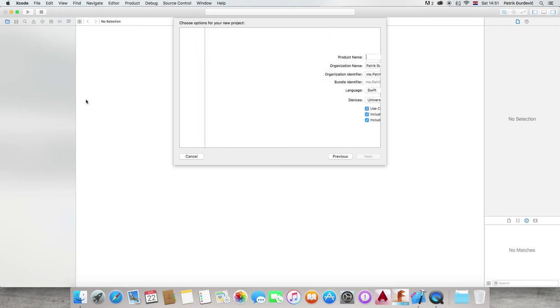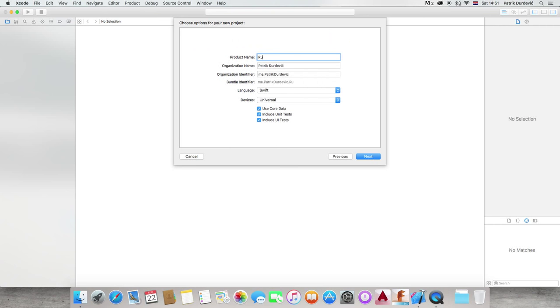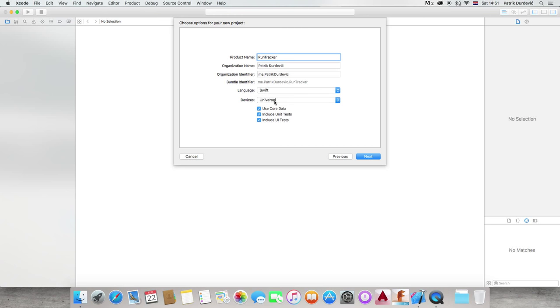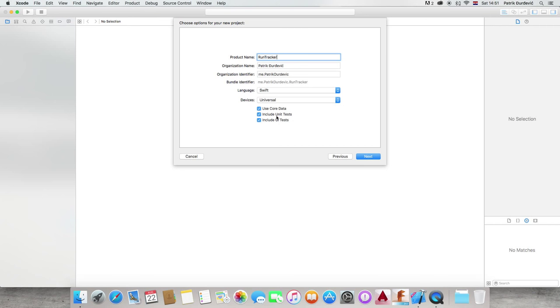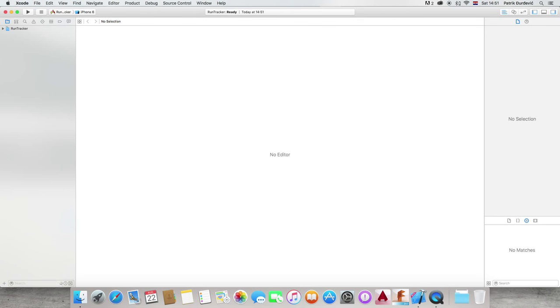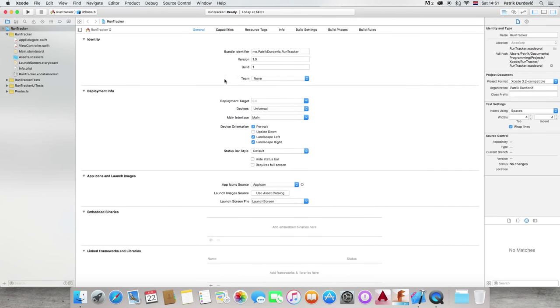So, let's start by creating a single view application. Call it RunTracker. Language Swift, of course. Devices, we are going to make it universal but I don't really know why you would want to use it for an iPad but I want to teach you some things so we can do it. Use core data, of course. Include unit tests, of course. Include UI tests. Sure, why not. Press Next, Create and here we are.